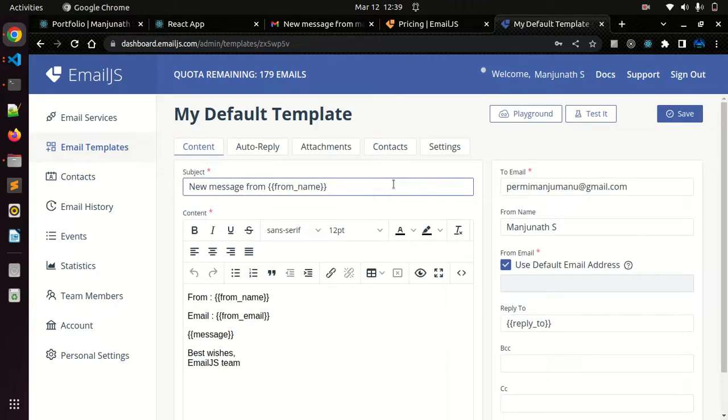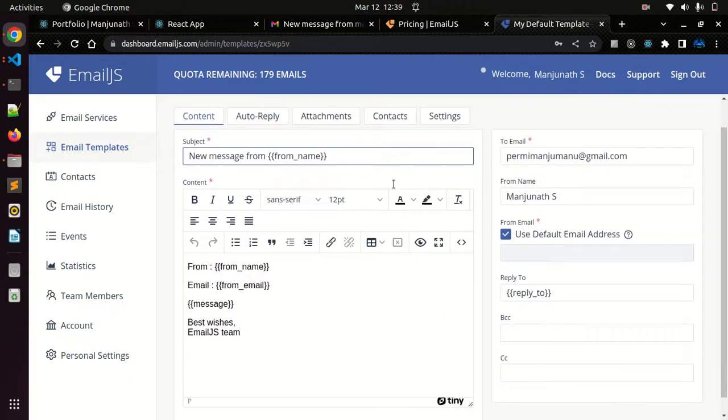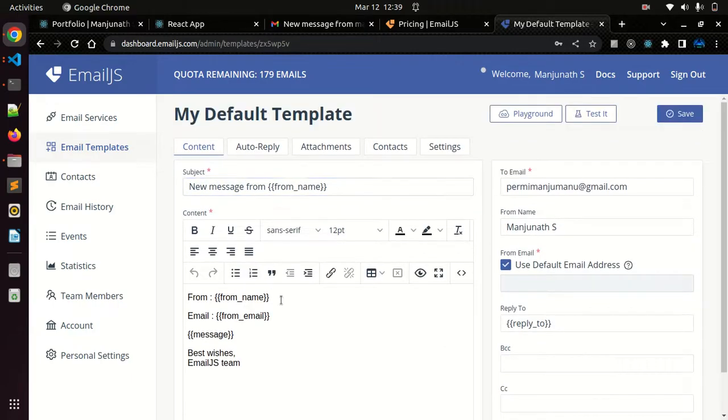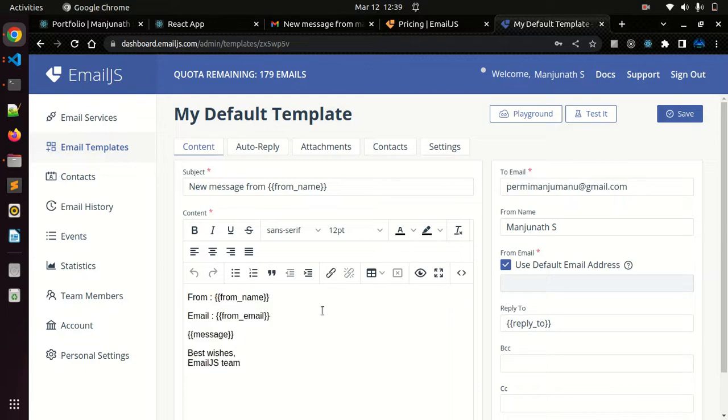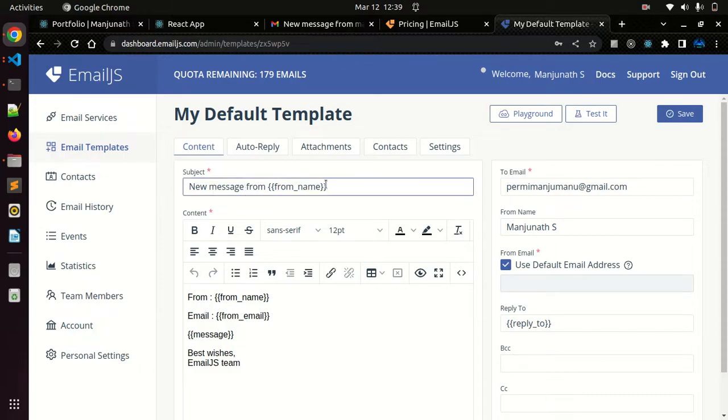Just create a new template. In my case I already created a template. I'll show you how it looks. You can see this is the body. Every time I'll get this body from email and the message.